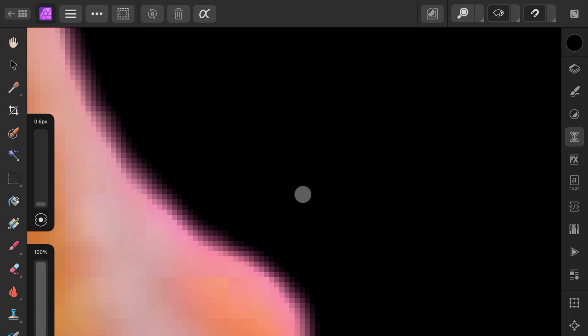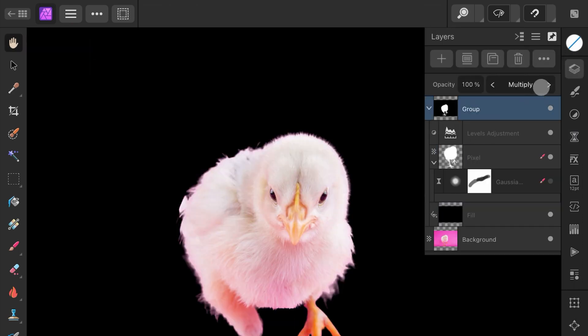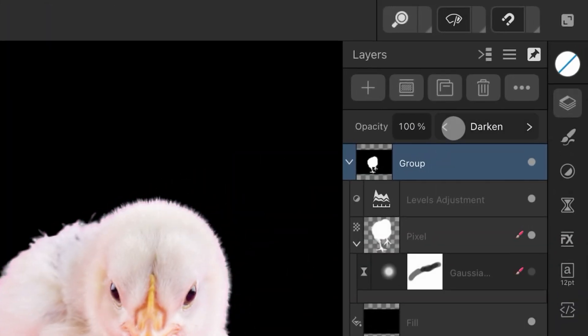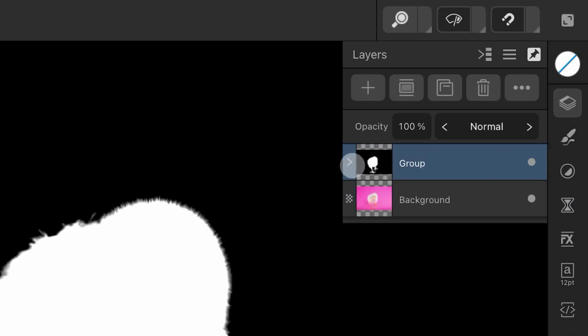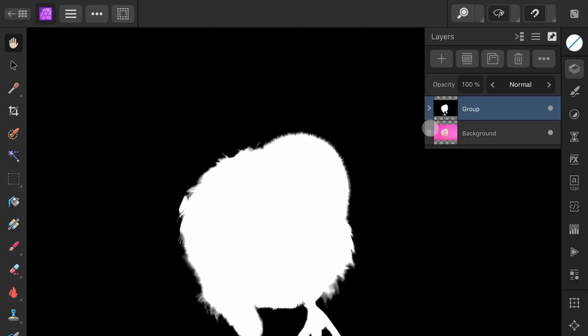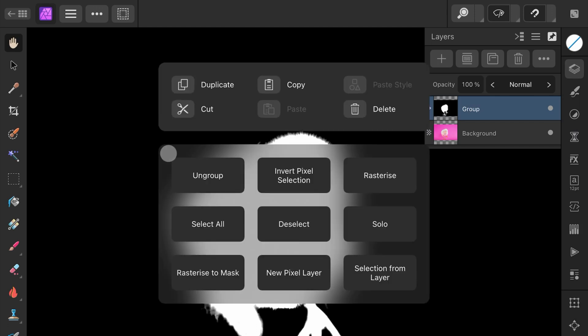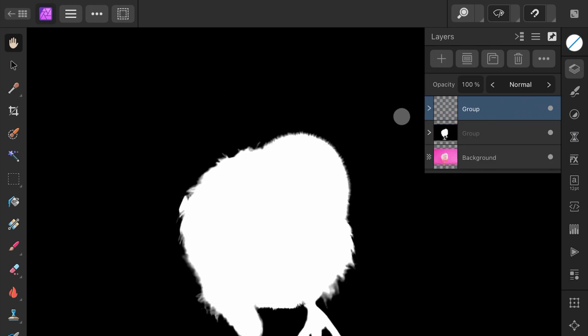Once we're happy with the mask, we need to convert this group to an actual mask, but first, let's make sure the Group Blend Mode is set to Normal. As converting to a mask will be destructive, it is good to have a backup of the group. So, I will first make a duplicate of the group by opening up the Context Menu. I can now hide the duplicate and select the original group, which will be converted to a mask.